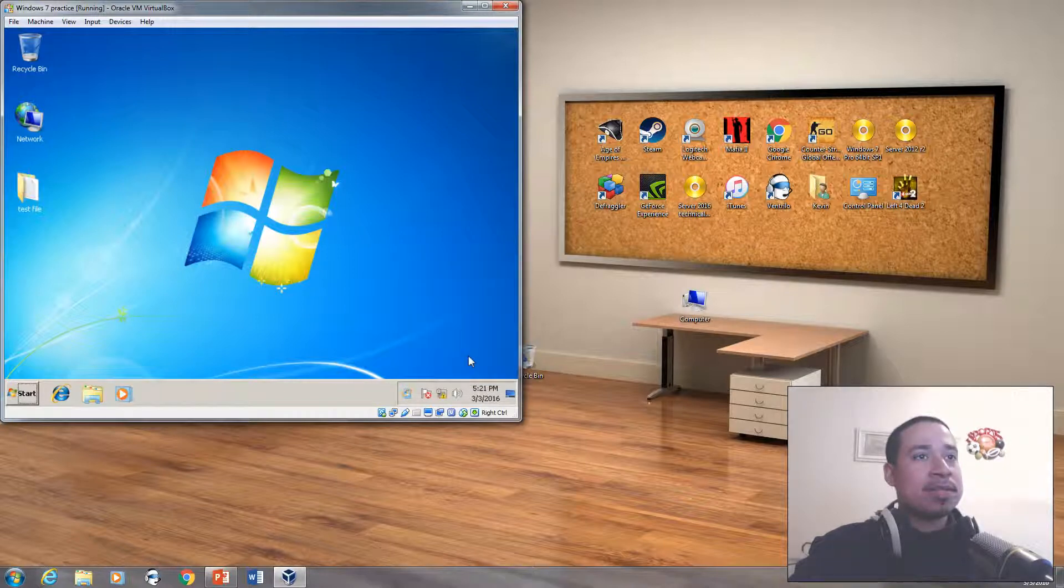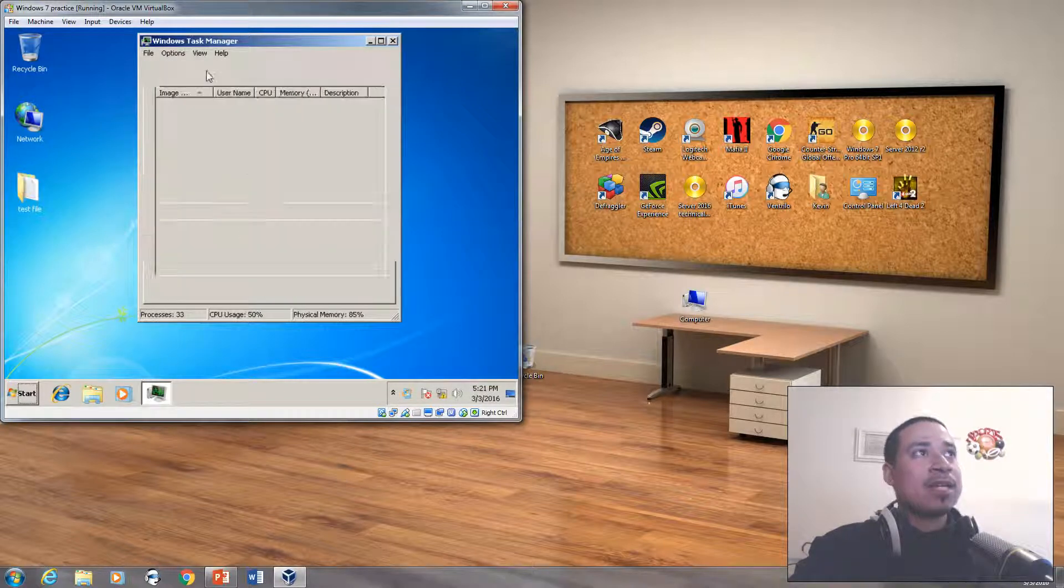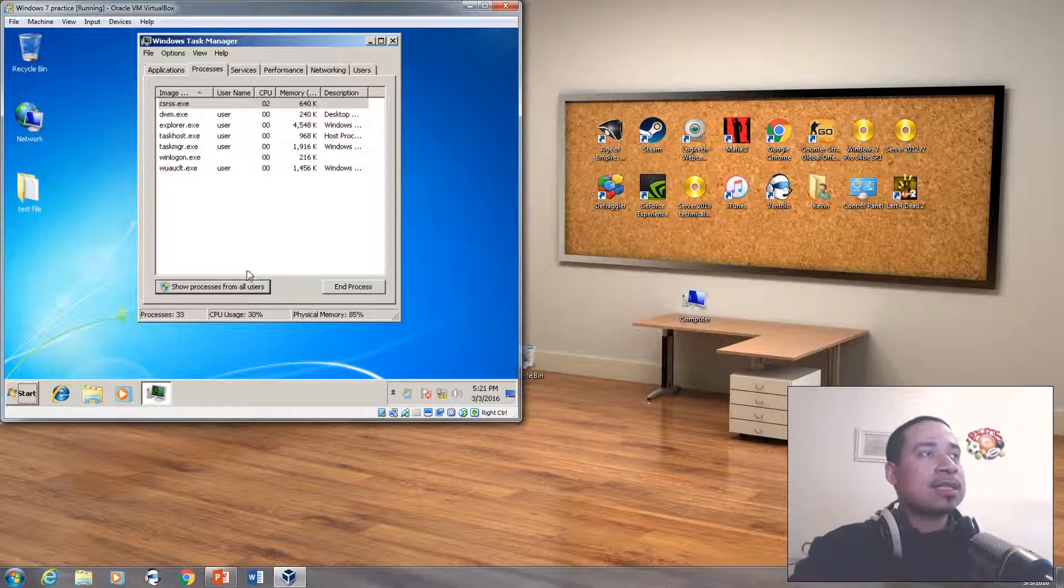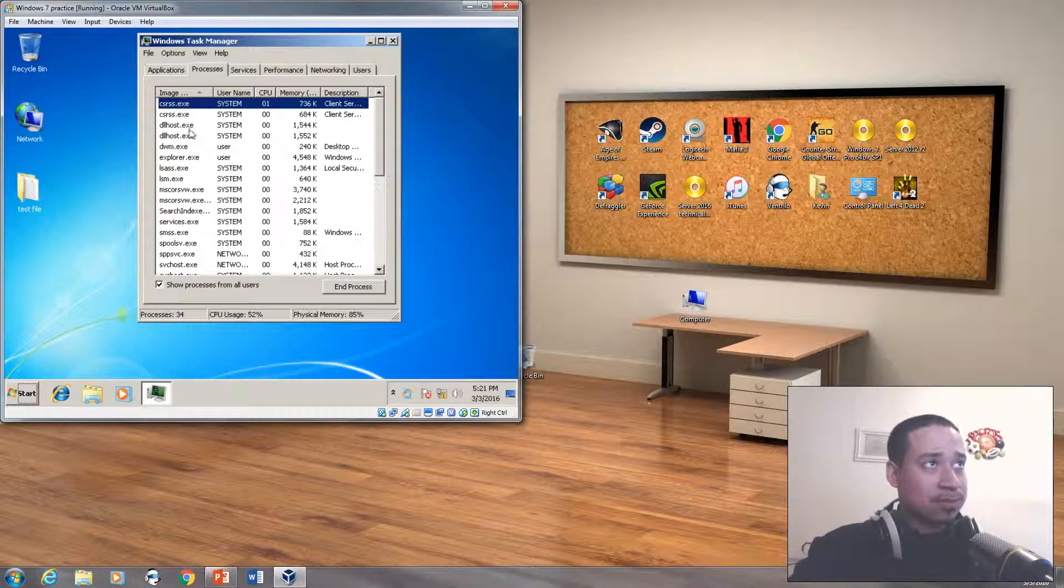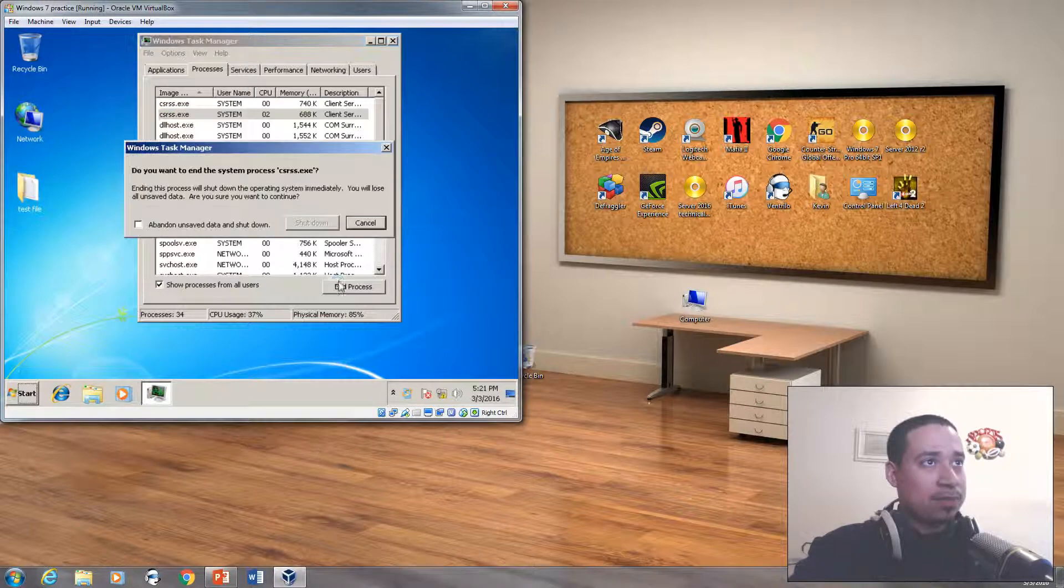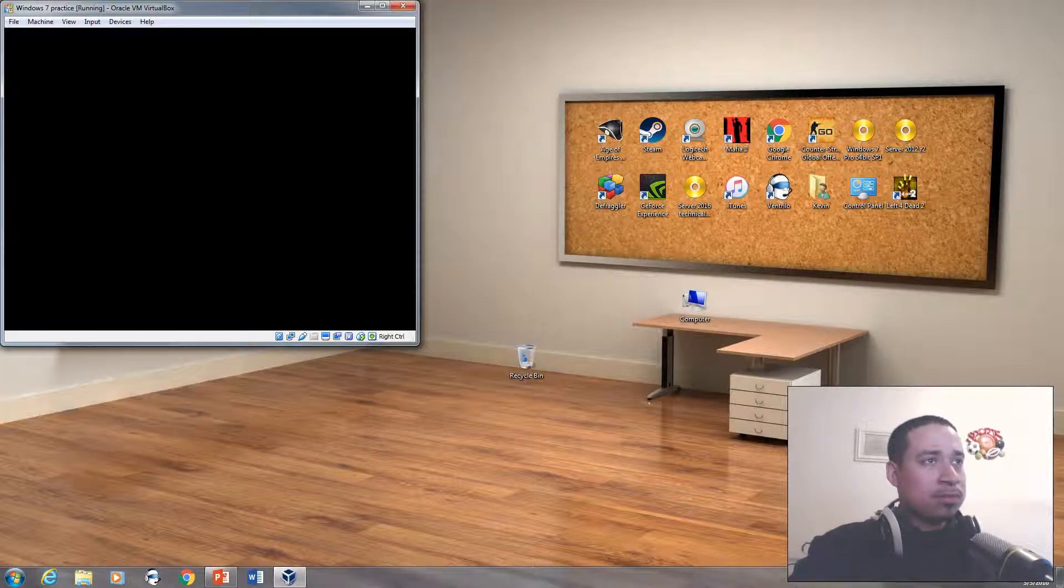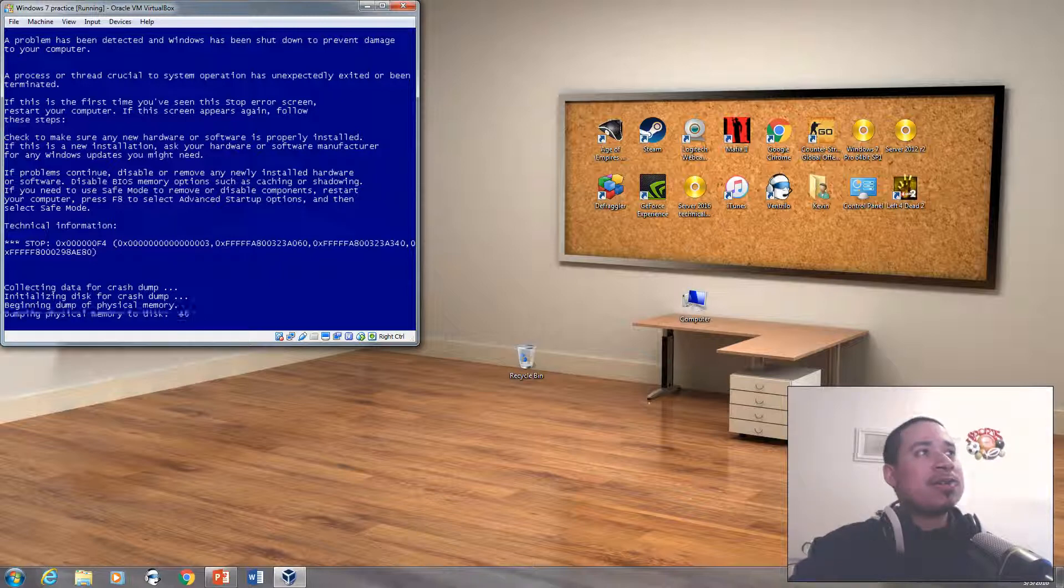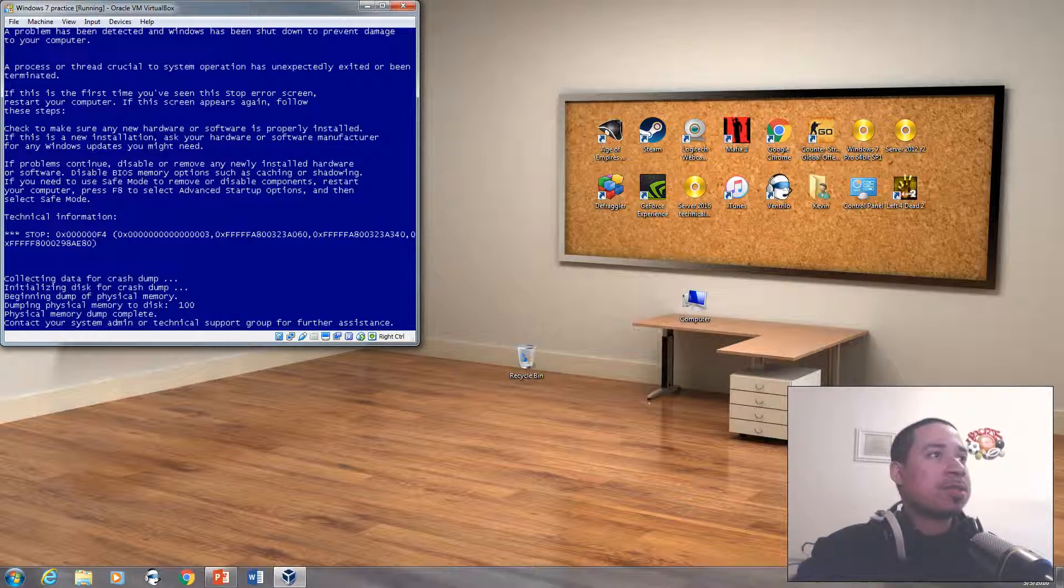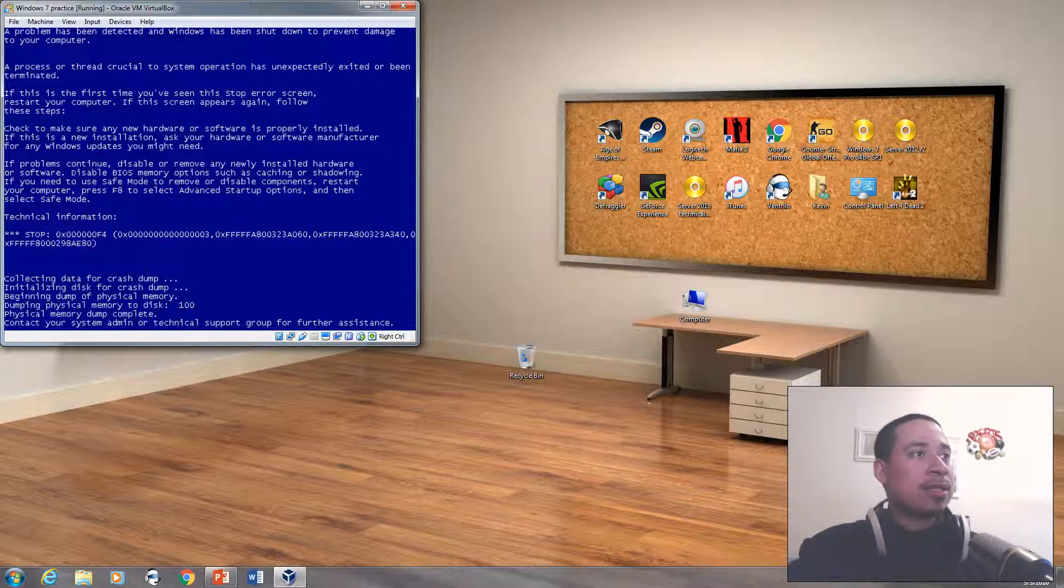So I'm going to right click here, start task manager so we can have a look at safe mode. And go to show processes. There we go. So now I have a blue screen of death on my computer. I just simply erased the file that was from Windows 7.